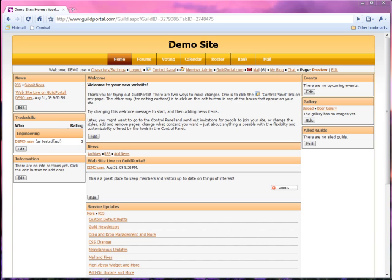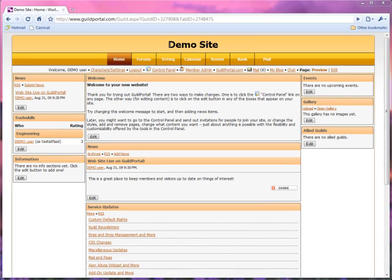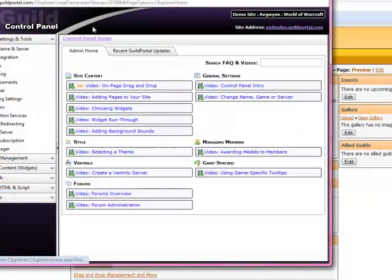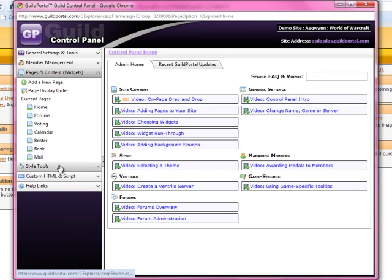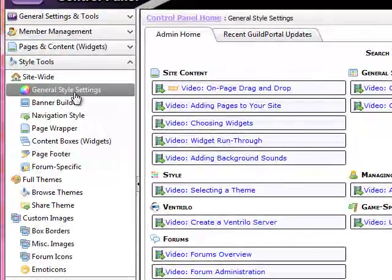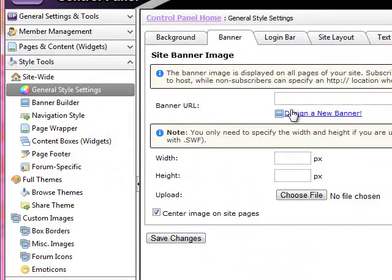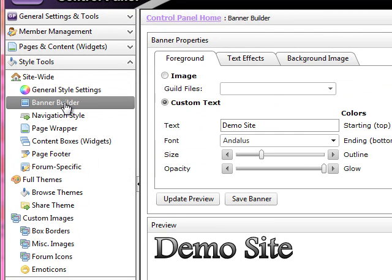What we've got here is a site. Most sites are already going to start with a banner that says the name of their guild, and it's been automatically generated for you. It'll be a graphic, but we're going to start with just plain text. So you open up the control panel — the goal here is to make a nice looking banner for your site. You can supply your own image; go to Style Tools, general style settings and banner, and just paste the URL in there. Or you can come over here to what we're covering today: the Banner Builder.